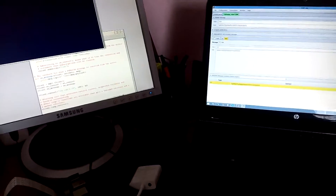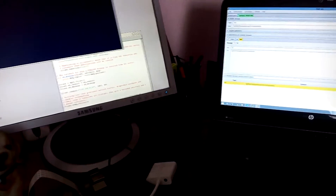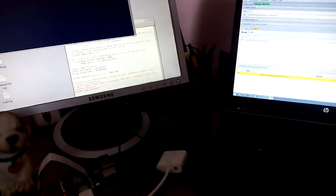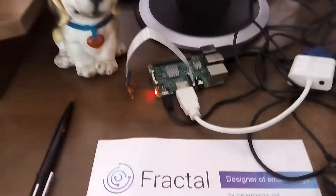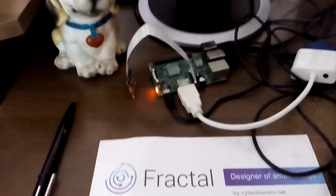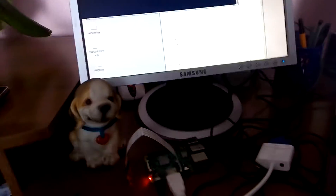Hi guys, in this video I show you MQTT communication. MQTT is a stand-alone IoT protocol. In my case the broker is a Windows PC and the client is a Raspberry Pi 3. On the Windows PC I install the Mosquitto server and MQTT Spy program. On the Raspberry Pi, the Paho MQTT library and Python code are running.